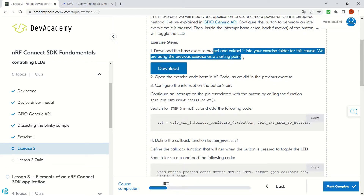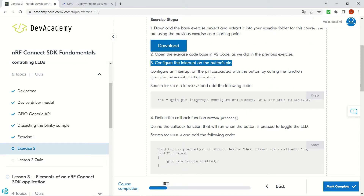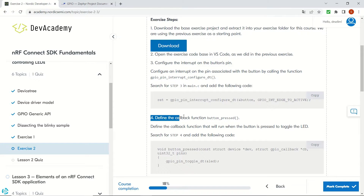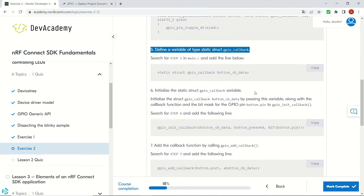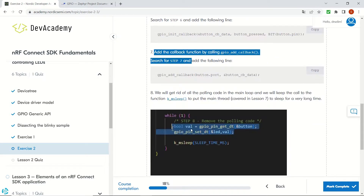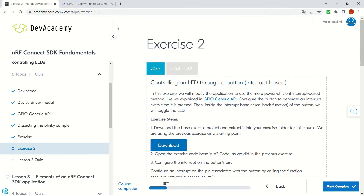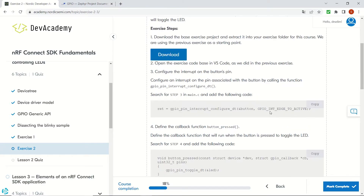Here are the steps for the exercise. First we are going to download a template. We will see the other steps in a presentation later on, so no need to focus on them right now. At the same time we will be looking at the GPIO section of the Zephyr documentation, so I suggest that you have it opened as well.